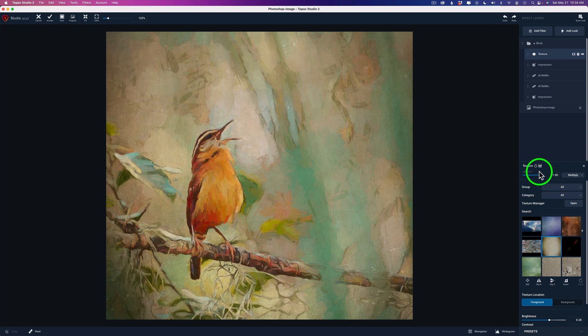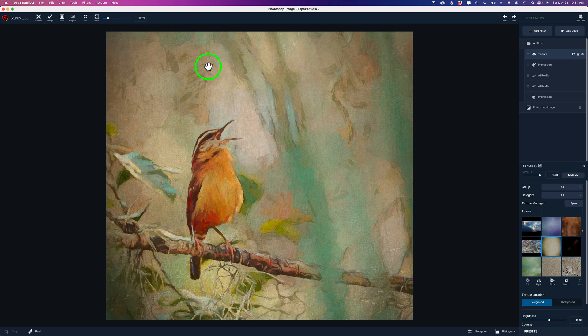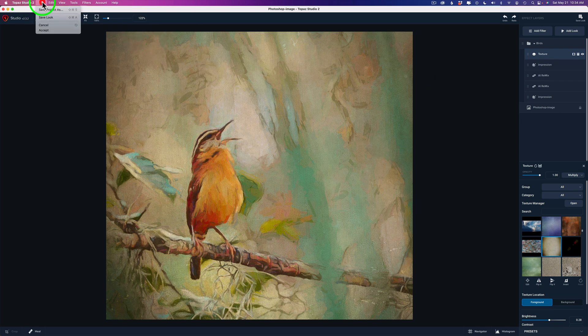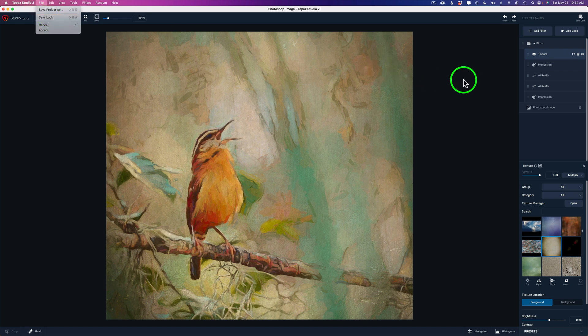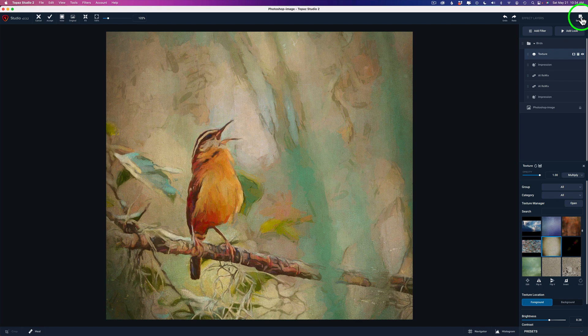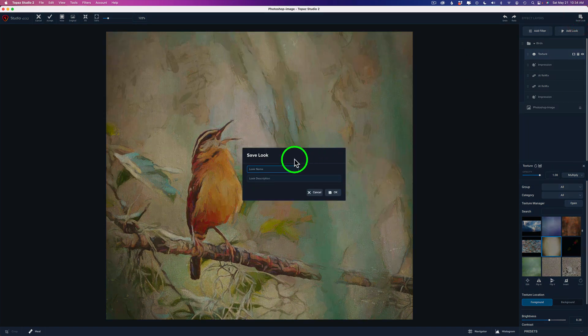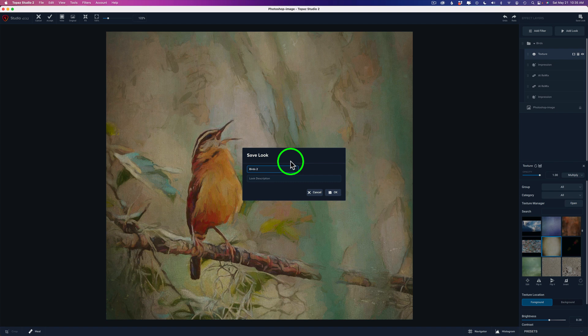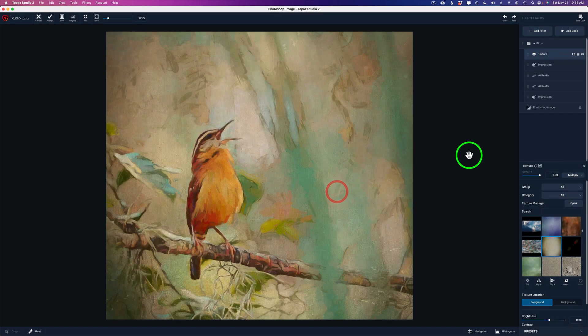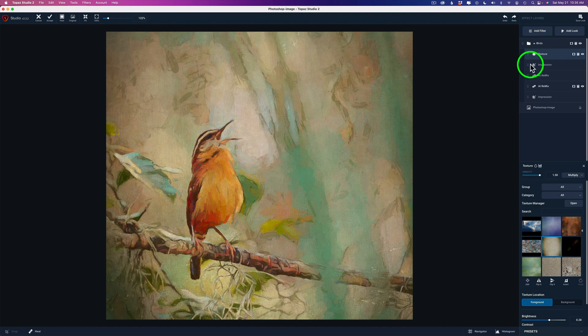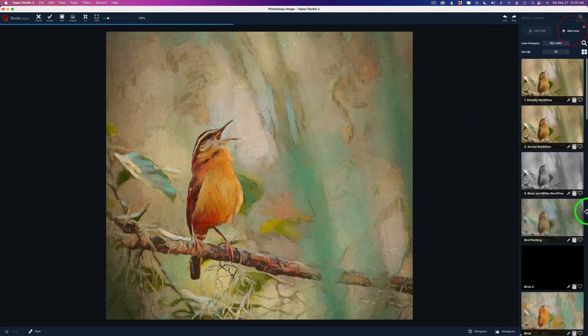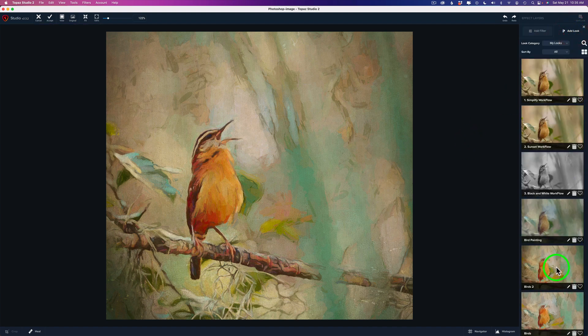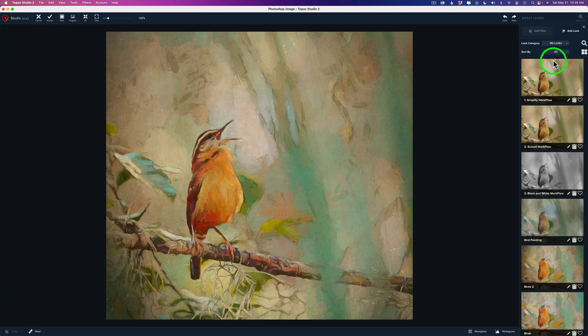Now I could save this as a look. To save a look, all you need to do is come up to File and click Save Look here. Or you could come right over here in the right-hand upper corner of the interface and say Save Look. And then just give it a name. I'll call this Birds 2 just to make it different. You can give it a description if you want and click OK. Now that'll live in your look. So if I go to Add Look, you'll see I have Birds 2 right here. And it's just that easy to make a look. Nothing to it, right?